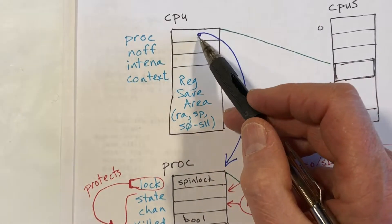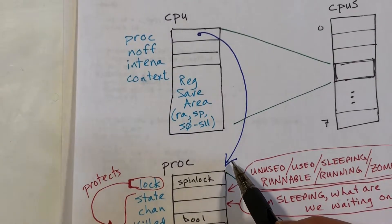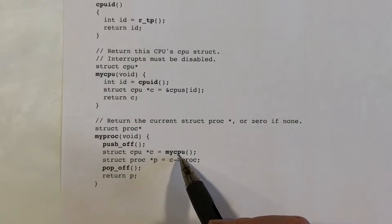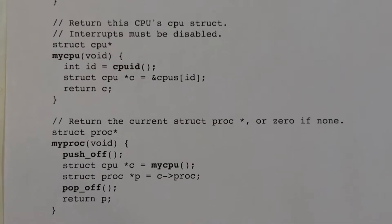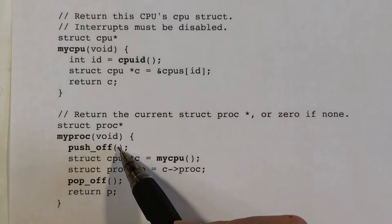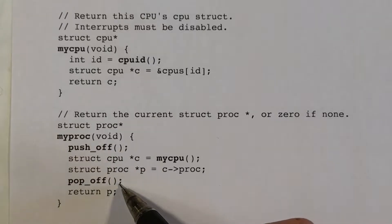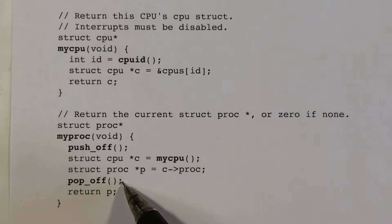It could very well be null if we are not executing any process at the moment, but we return that. MyCPU has to be called with interrupts disabled, and MyPROC is called from all over the place. So one thing we do is call pushoff to disable interrupts — which also increments the counter — and then call popoff to restore the interrupts, decrement the counter, and if it goes back to zero, restore the interrupt status to whatever it was before.